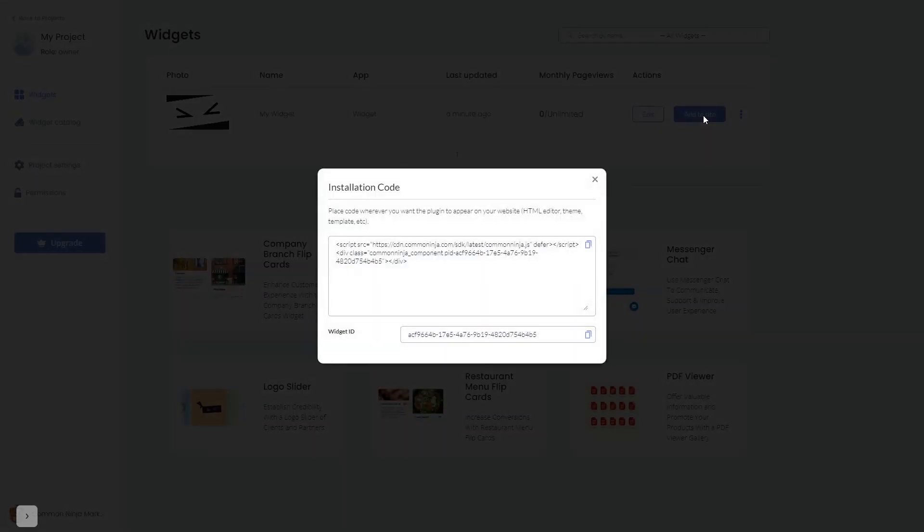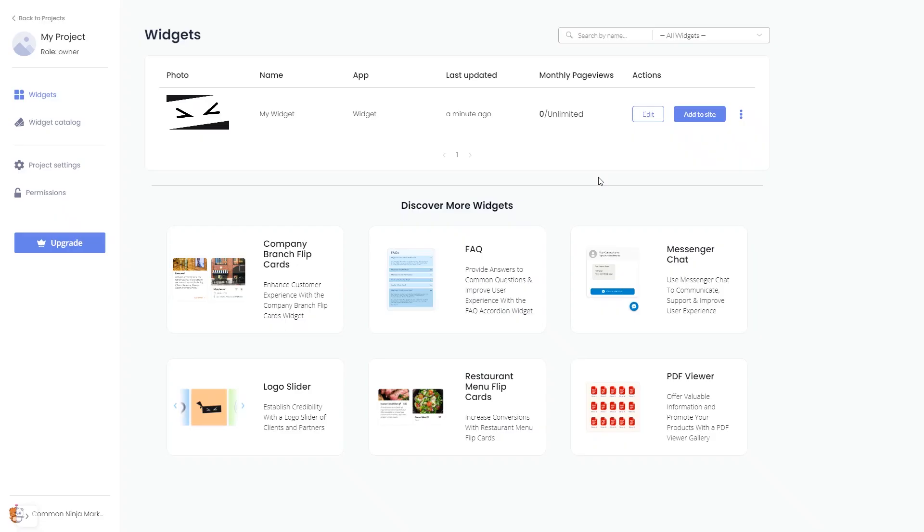In the window that opens, copy the code and close the window. Remember you can always return to the widget and keep on editing it.